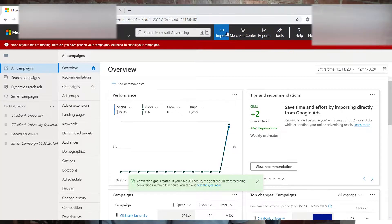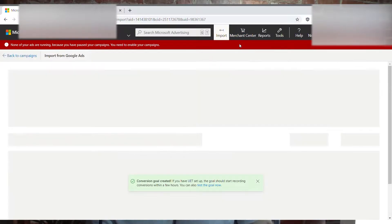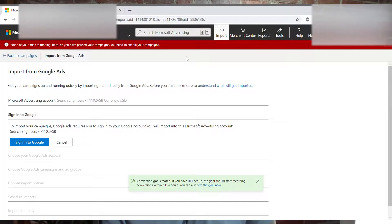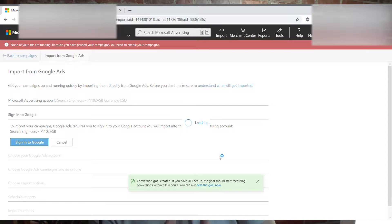In the new Microsoft Advertising user interface, at the very top you want to click Import, then Import from Google Ads. This is of course assuming that you have your Bing Merchant Center and your Google Merchant Center set up properly. So you're going to sign into Google with your Google Merchant Center account.